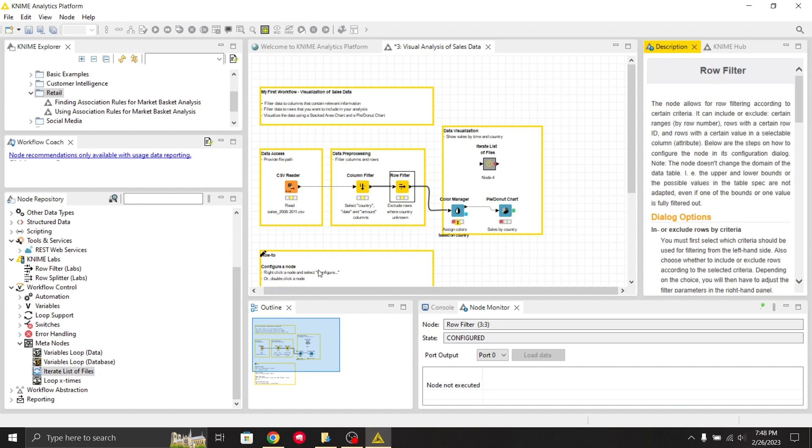This is about the KNIME interface. Hope you enjoyed the video. It's a really interesting tool. If you have any doubts, you can type it in the comment section. Hope you enjoyed the video, thank you.